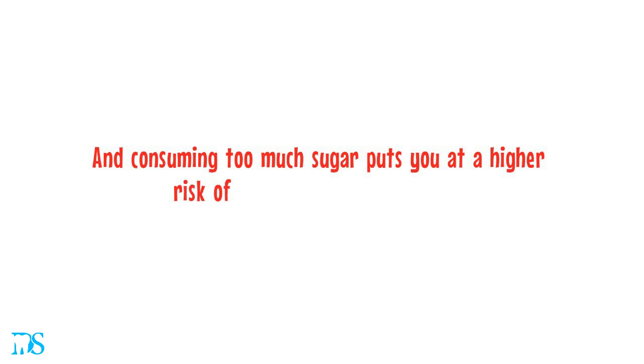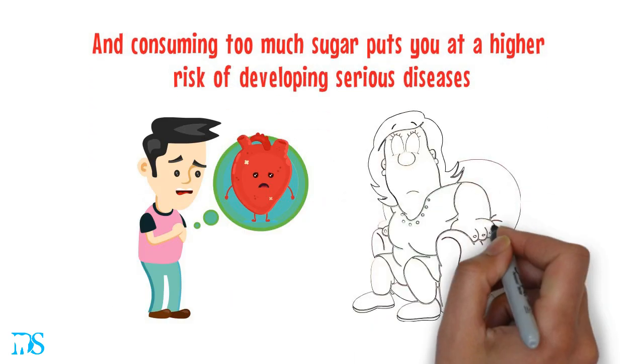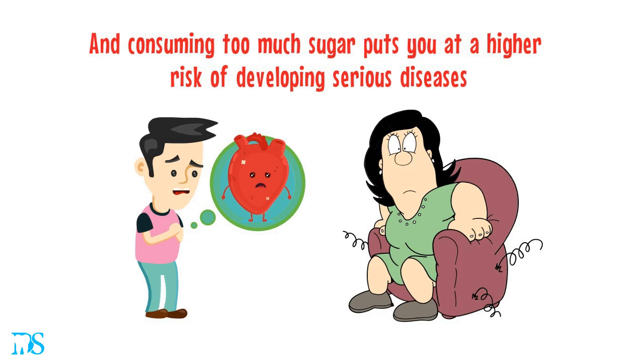And consuming too much sugar puts you at a higher risk of developing serious diseases, such as heart disease, obesity, and diabetes.